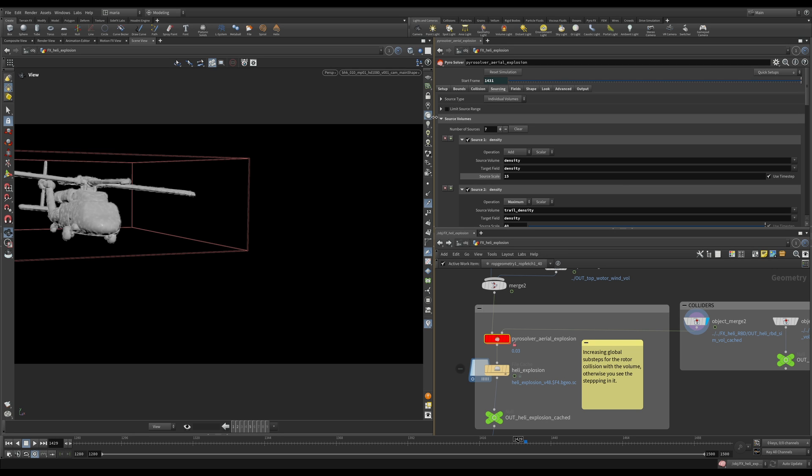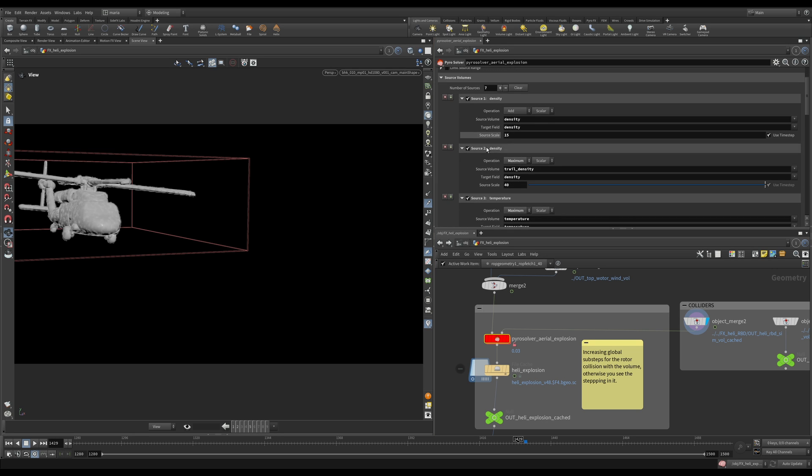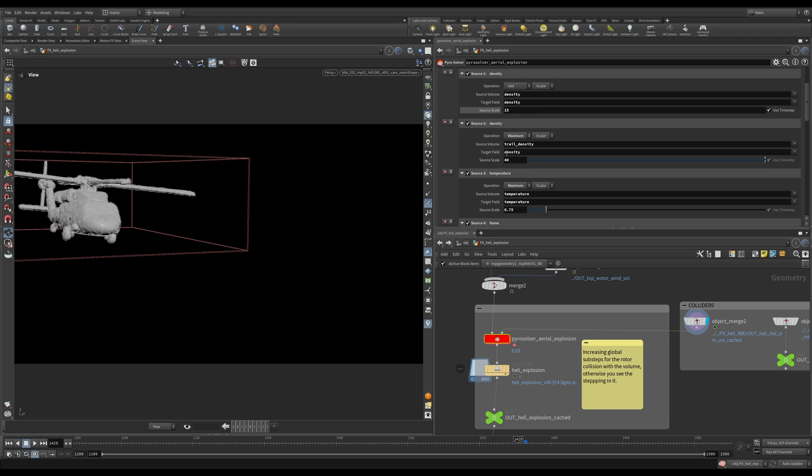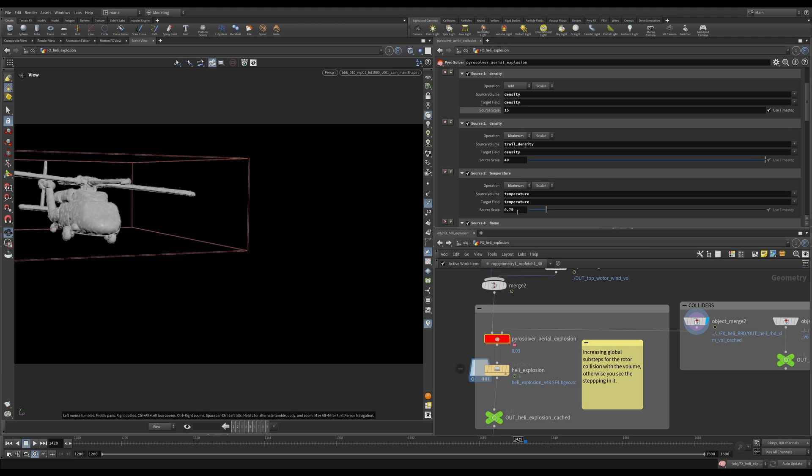After that, let's look at our sourcing. We have some density that I'm sourcing at the scale of 15. So a lot of density. We have some trail density. These are our trails that happen at the beginning of the explosion. And again, the values of what is the scale for the sourcing, that was trial and error and trying and running a bunch of different simulations. This is not something I know by heart, and this is not something that you will remember the number and use it again in a different simulation. It's trial and error. Every time it's different.